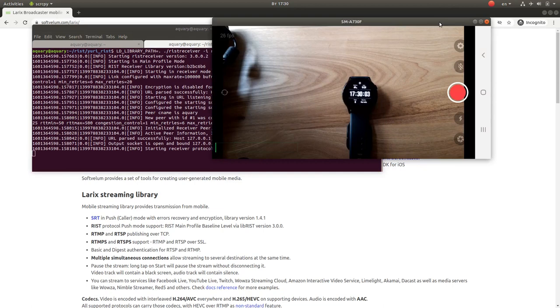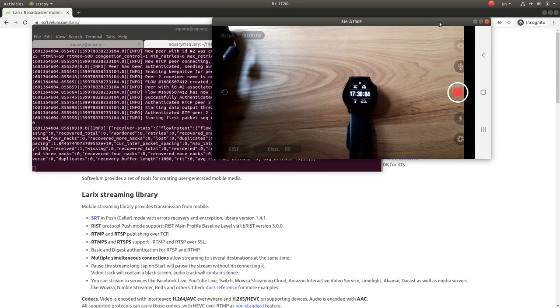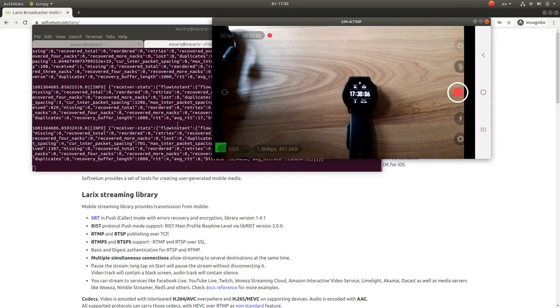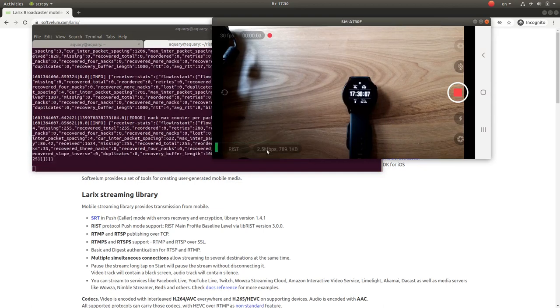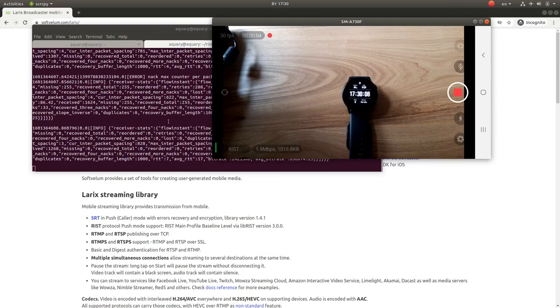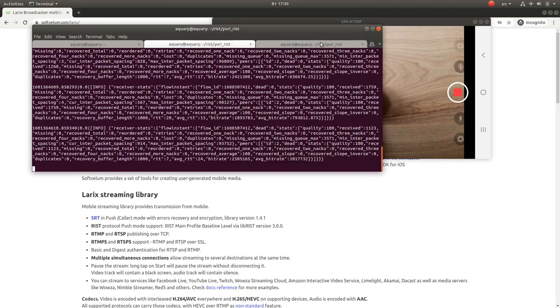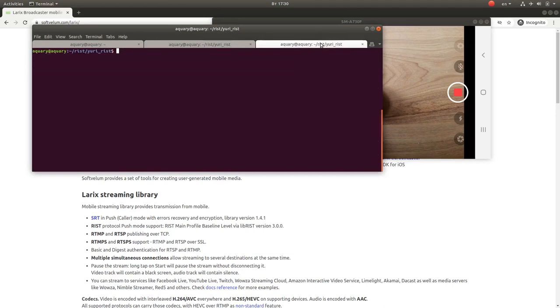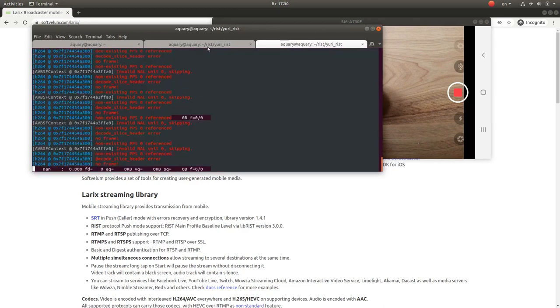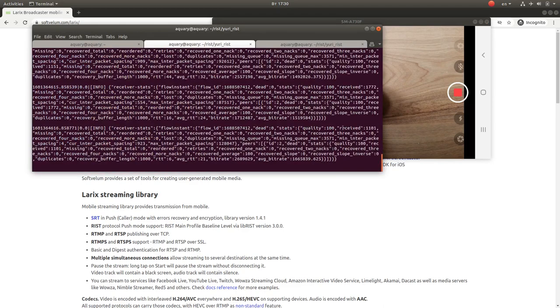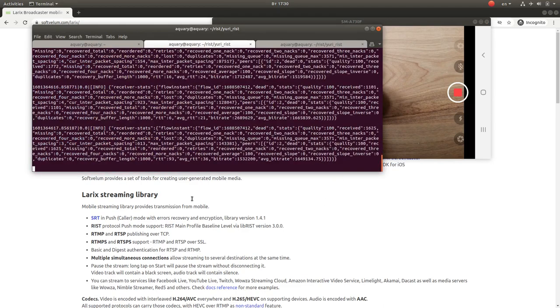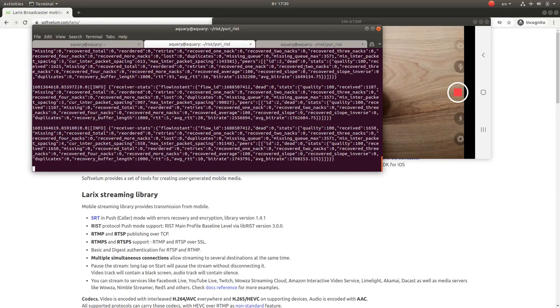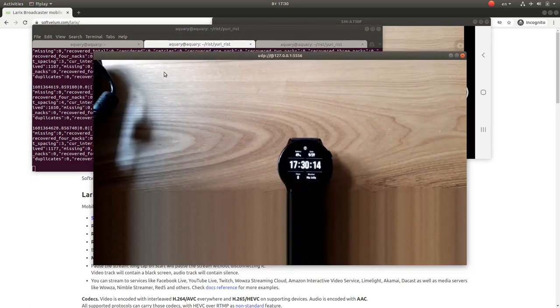You can see the receiving tool getting data. Let's watch the stream that we are receiving. It's working fine.